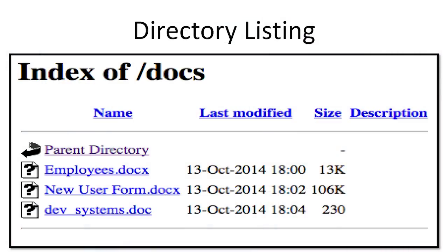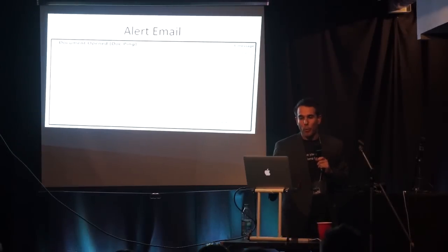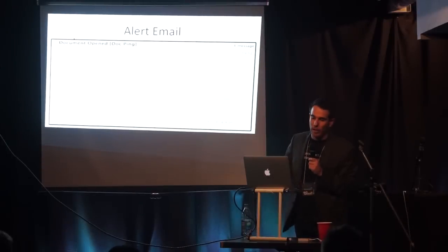This is probably what you're going to see. If you're the bad guy and you see this directory listing, you just stumbled on it — you're probably going to download all of them. And I really doubt you're going to run them in a VM or through a proxy. No one suspects Word documents. Once that happens, I'm going to get an email that tells me your document was opened from this IP address, probably from this location, and this is the operating system and other details. This is an alert email from a system I'm going to show you later that I released at Sector.